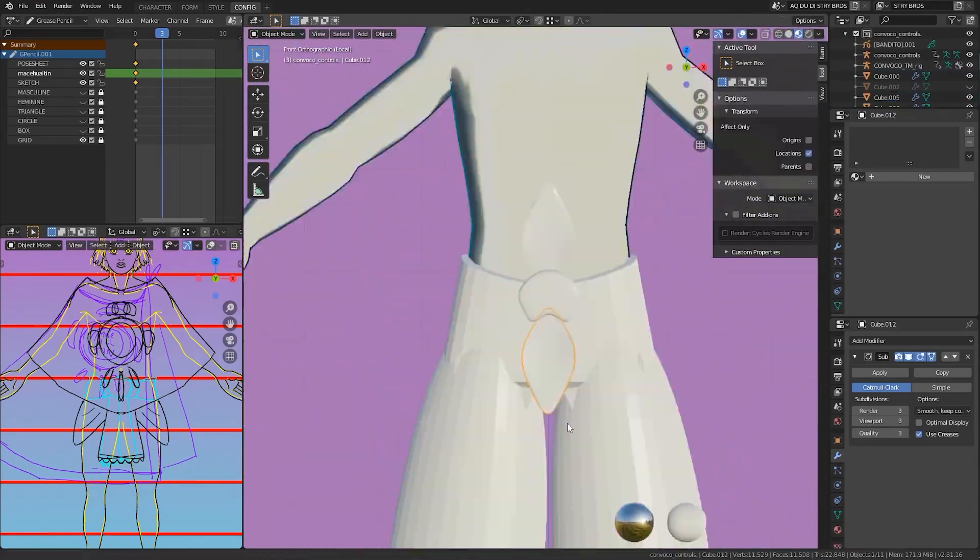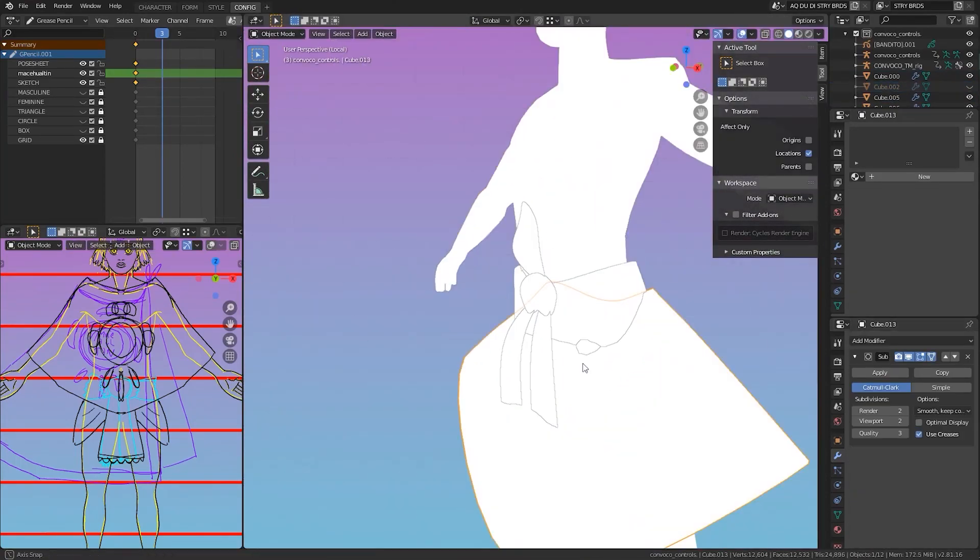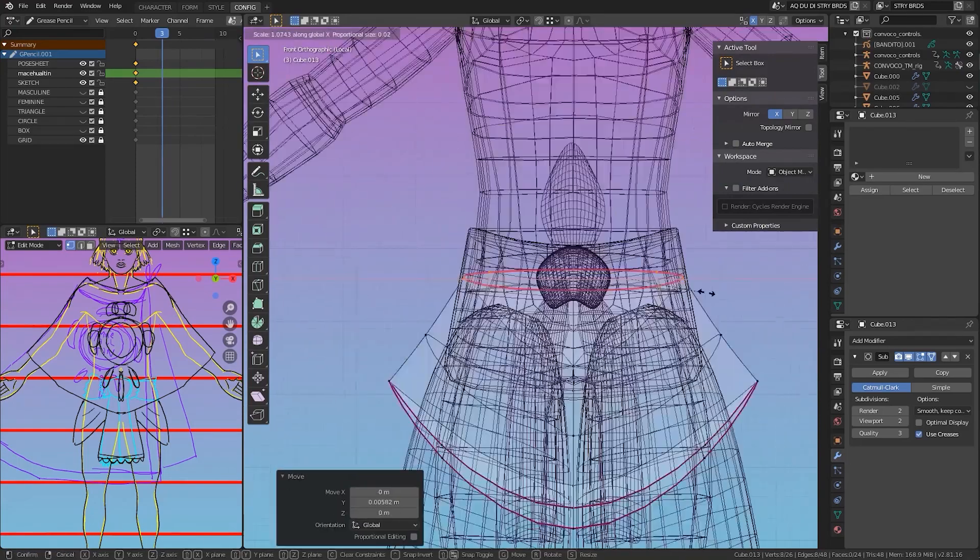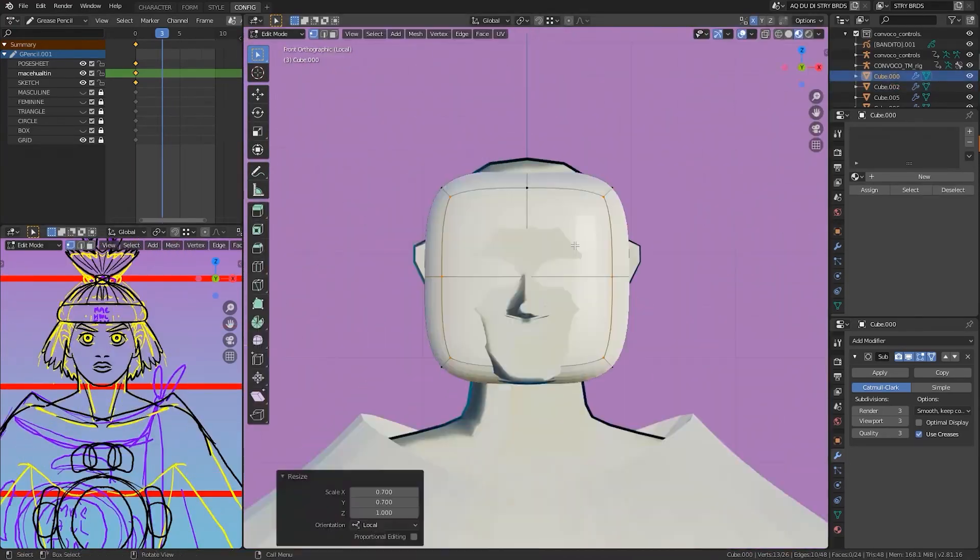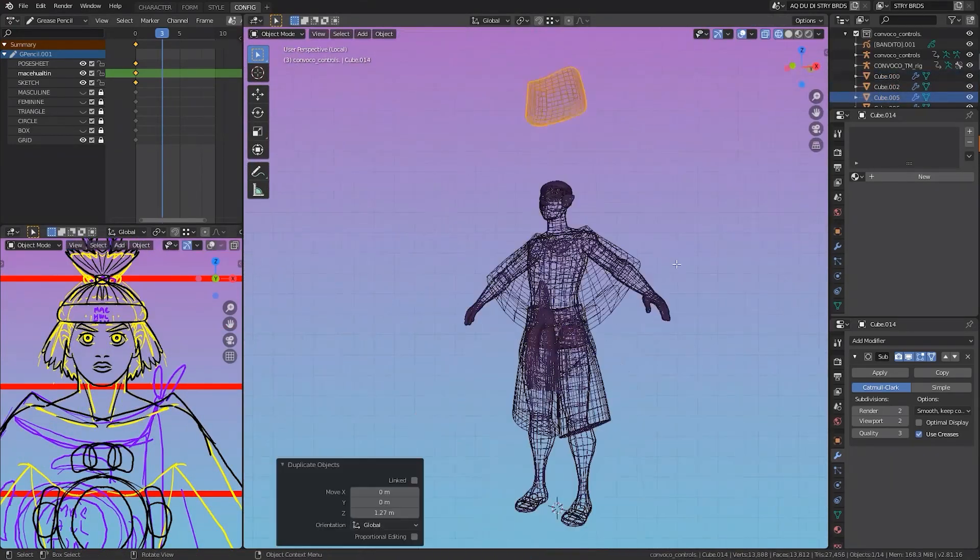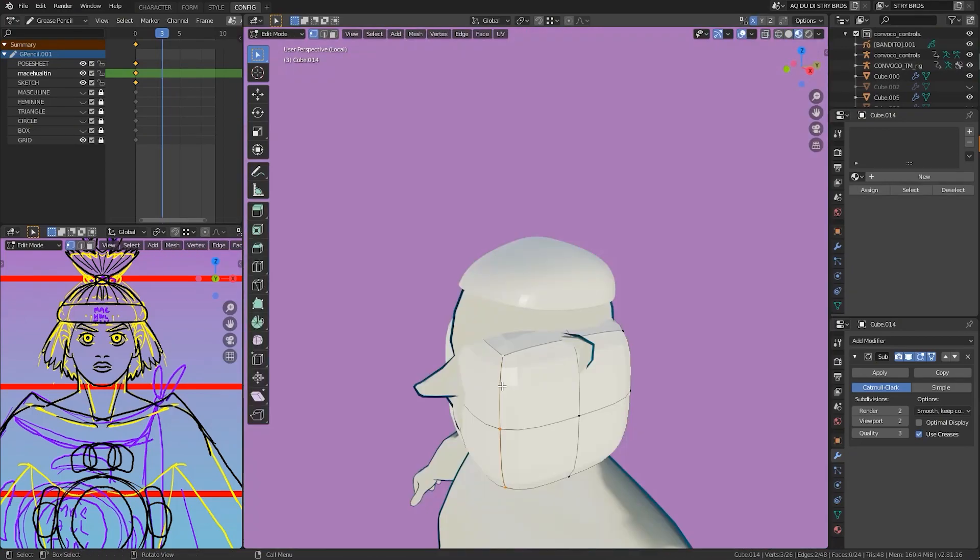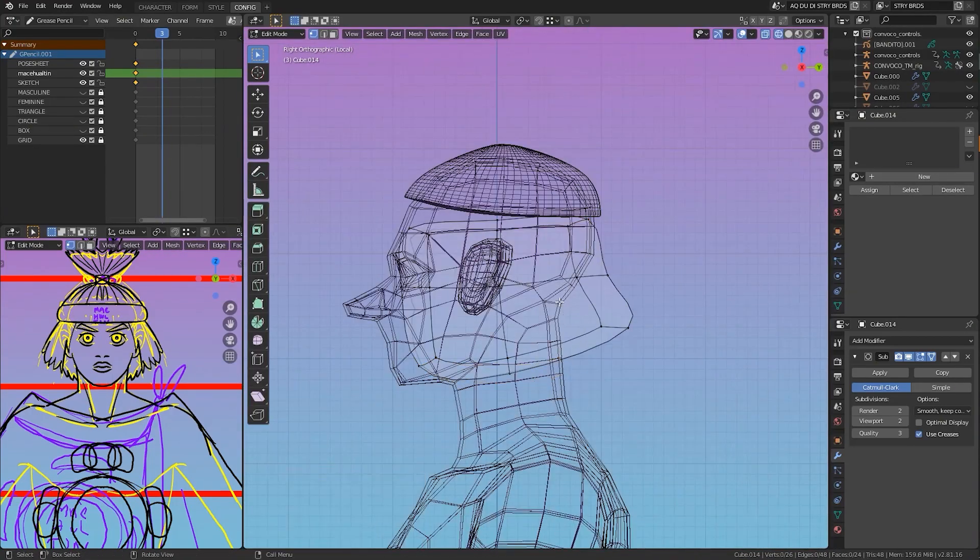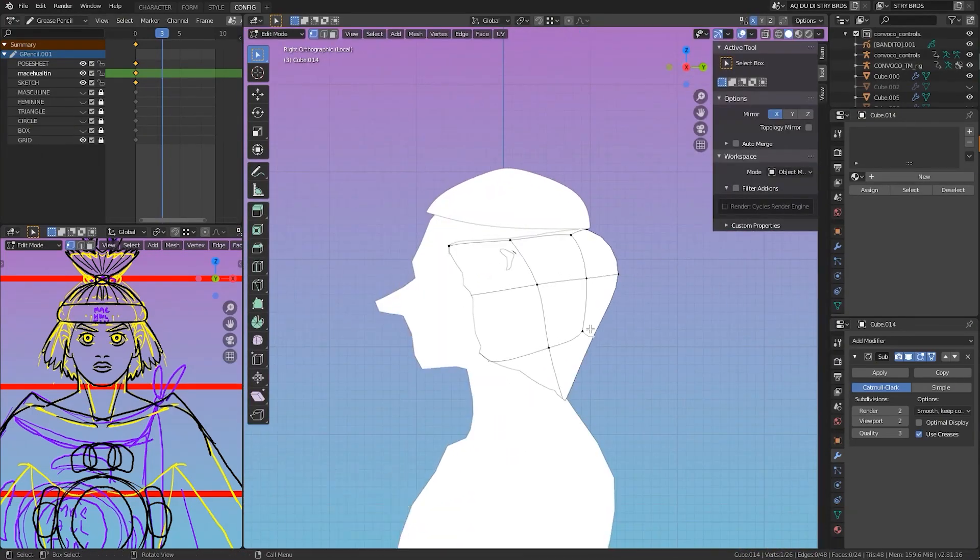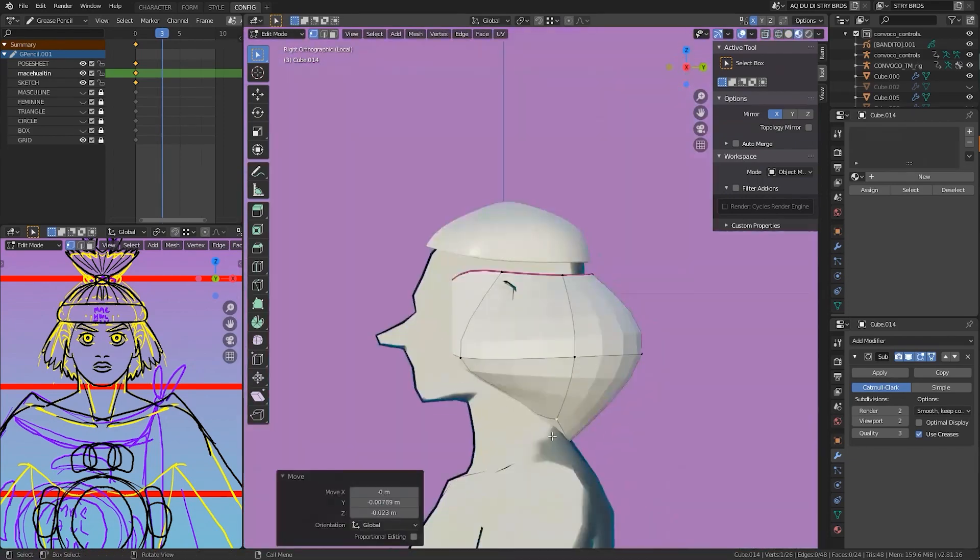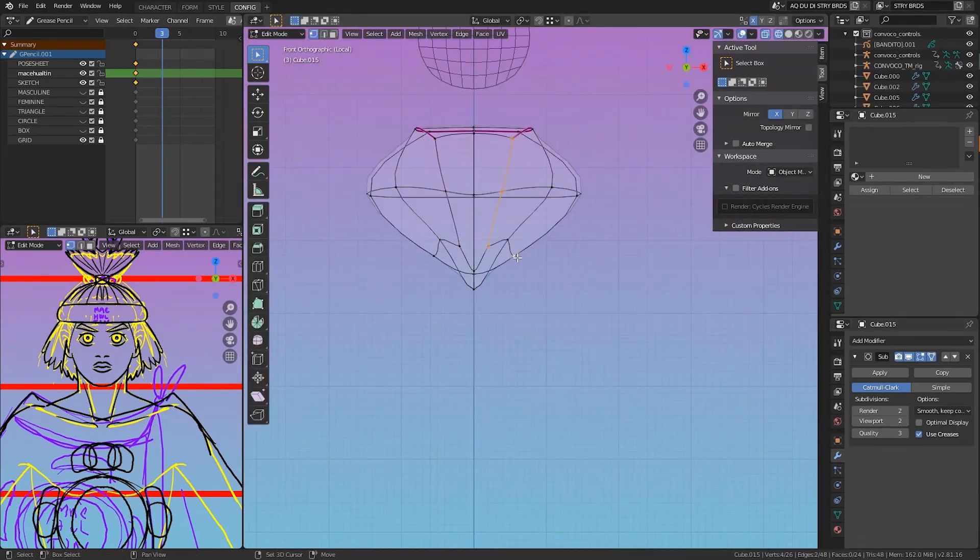Here, I have another chance to iterate on the concept. Once I started blocking things out using the subdivided cubes, I decided to give the character pants because it would make the silhouette more interesting. Working like this allows you to layer your approach and revise your work as you go.